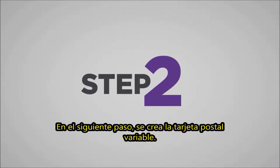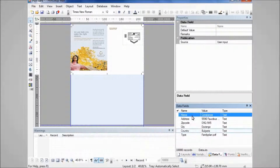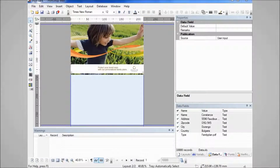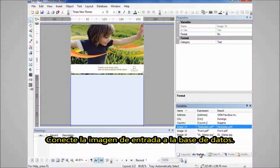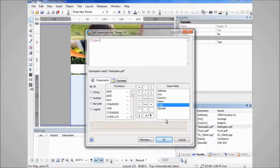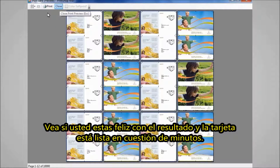Next step, we make the postcard variable. Take the address information from the database and drag it to the document. Connect the image on the front to the database. Check if you're happy with the result and composition is done in just minutes.